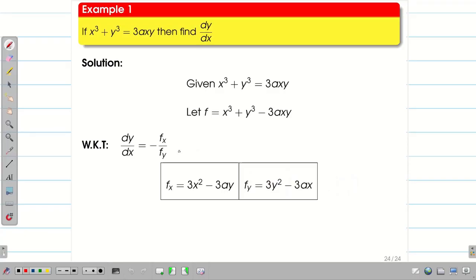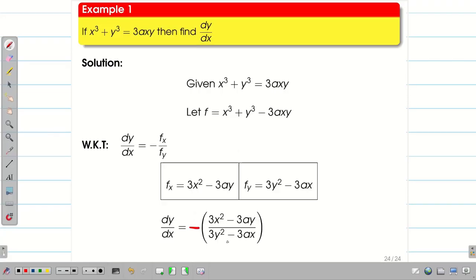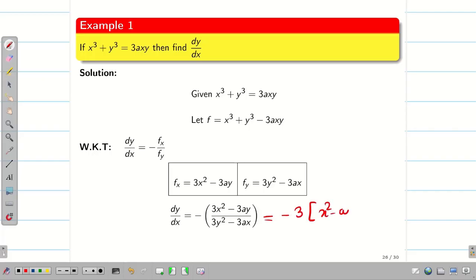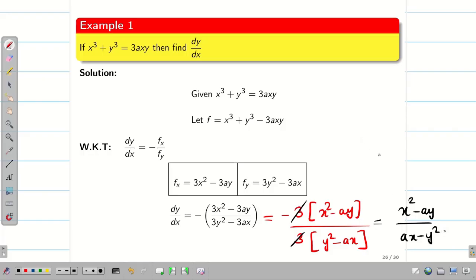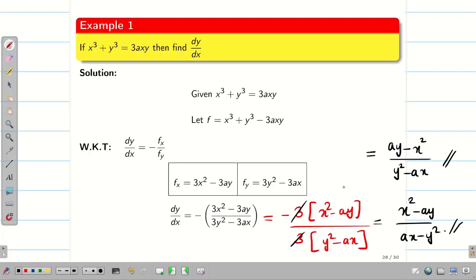Substituting into the formula: dy/dx = −(3x² − 3ay) / (3y² − 3ax). Taking 3 common and cancelling, we get dy/dx = −(x² − ay) / (y² − ax). This can also be written as (ay − x²) / (y² − ax) or (x² − ay) / (ax − y²). All three forms are correct.